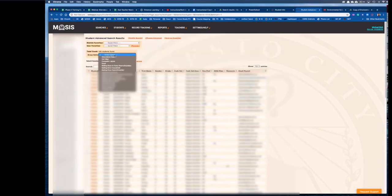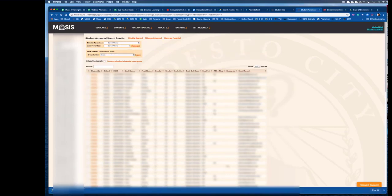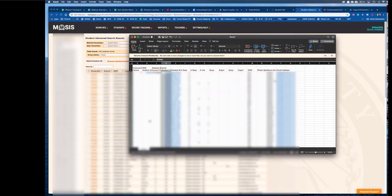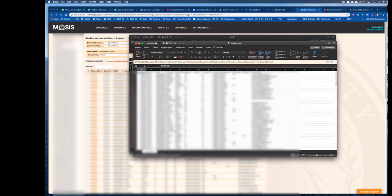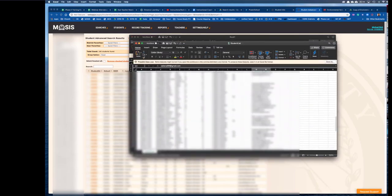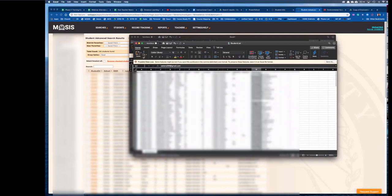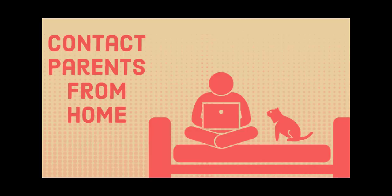Go to group options and then export to excel. Select export. It'll open up an excel file and from here you can grab all of the parent emails, copy them, and paste them into an email to contact them.